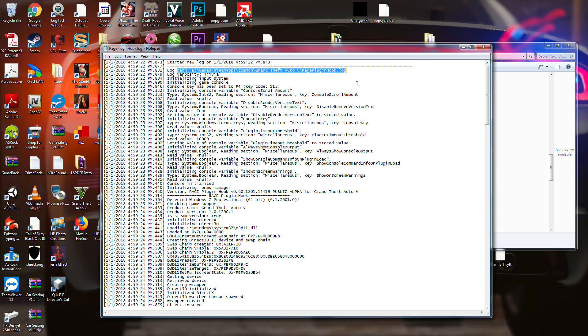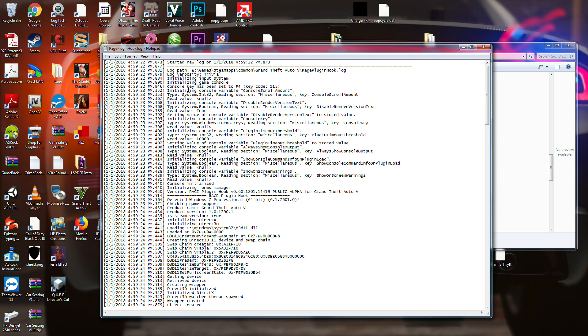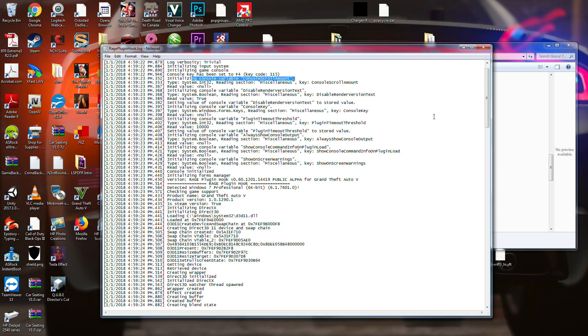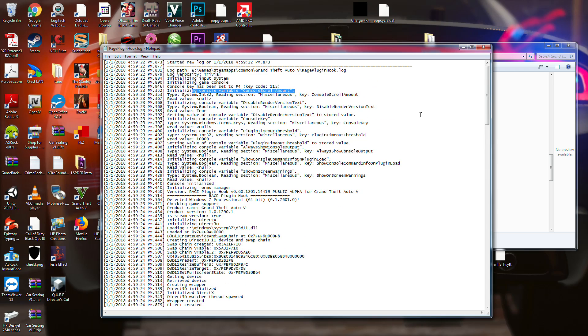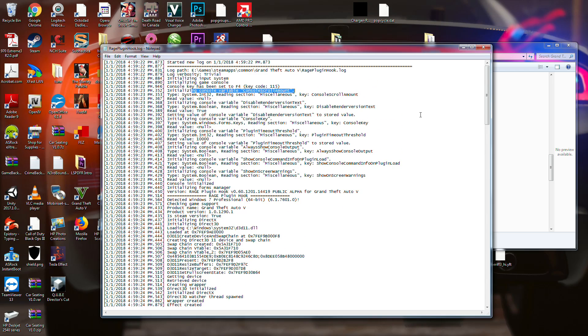And this kind of goes through it. So when this started, when initializing my input system, initializing game console, console key is set to F4. So this kind of all happens before I even get a chance to do anything. And then it initializes a variable console scroll amount. So that's, I can scroll, but that's more or less when you're talking about in the game and you press F4. And I will show you that in just a little bit so that you can actually do it as you're playing the game.